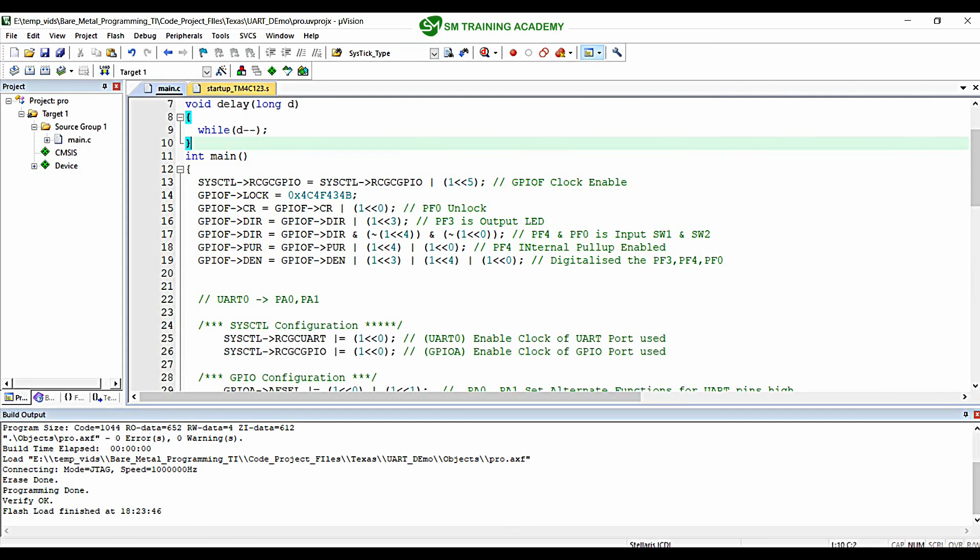Hello everyone. In this video we are going to test the UART serial communication reception of data in the microcontroller TM4C123GH6PM using the Tiva C series launchpad development board. Let's get started.